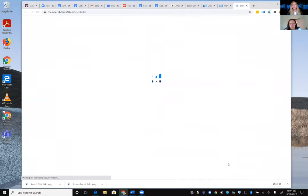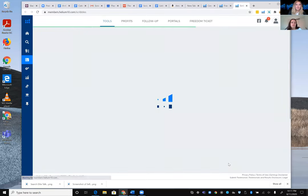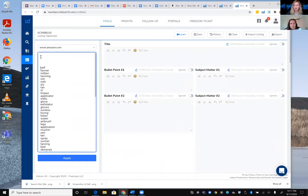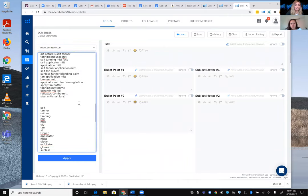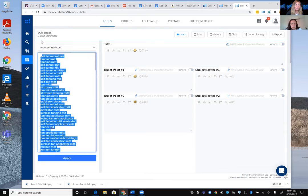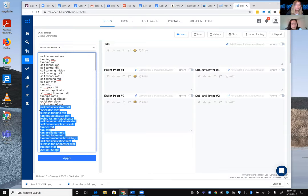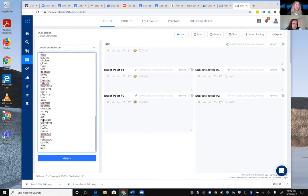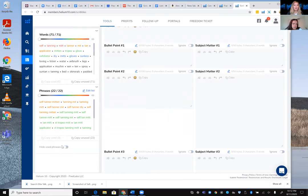She uploads the 72 unique words into Scribbles, which organizes keywords for front-end and back-end placement. After deleting less relevant terms, she settles on about 20 top keyword phrases she wants to rank for, plus the unique individual words, then clicks Apply to load them into the tool.